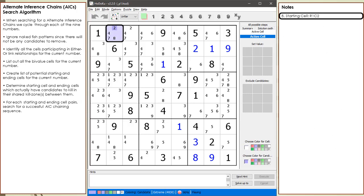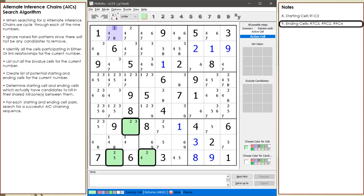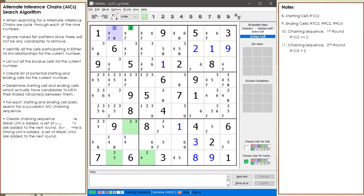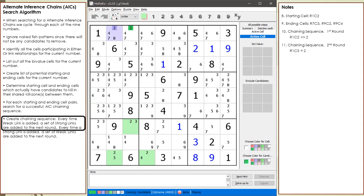We begin searching using cell 1,2 as the starting cell. There are three possible ending cells we can use for completing our AIC chaining sequence such that we have candidates to kill. Rather than doing a depth-first search or DFS-like algorithm, and in order to save time, we will be doing a breadth-first search or BFS-like algorithm. Every time we add a weak link to our chaining sequence, a new set of strong links are added to the next round.